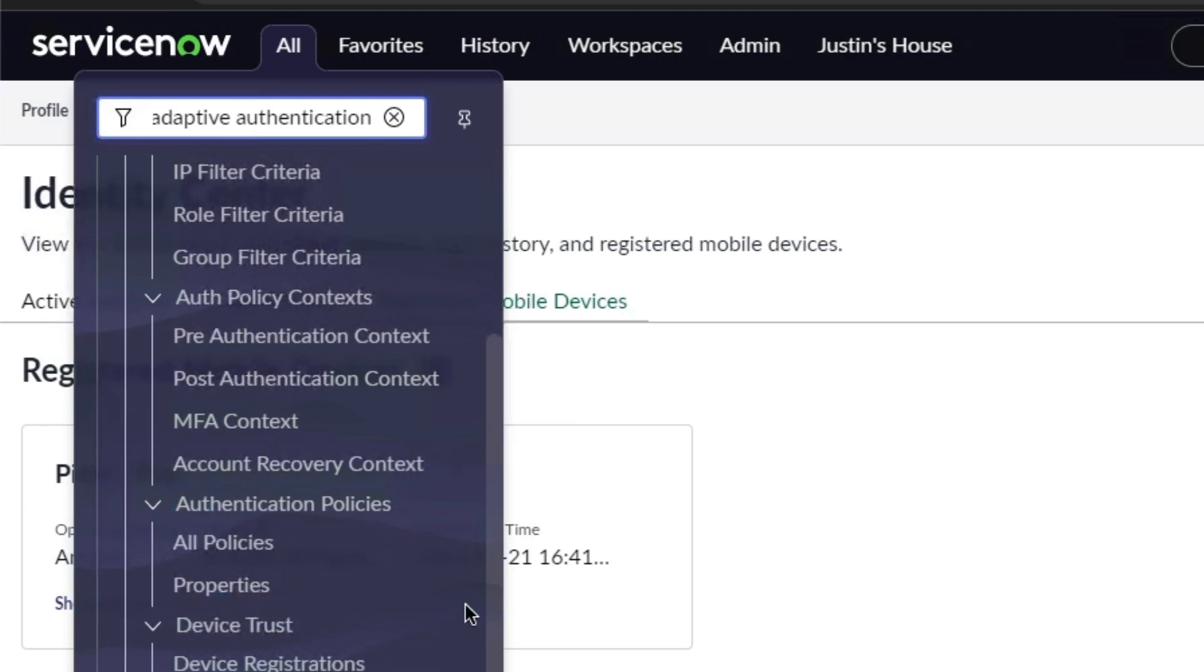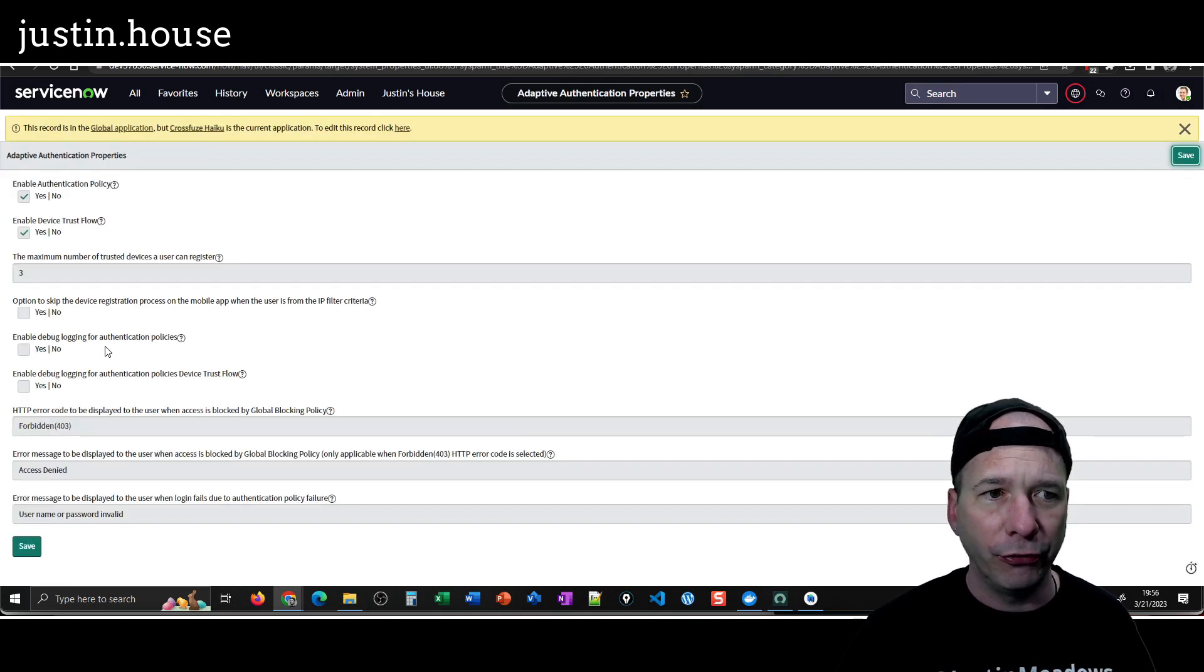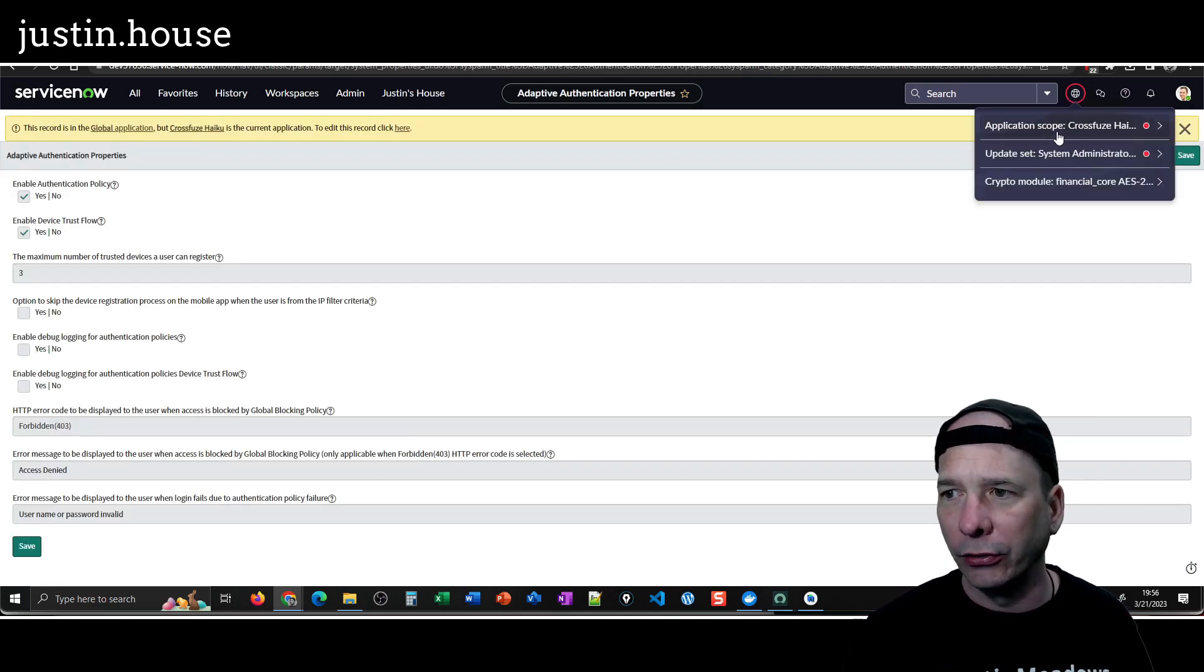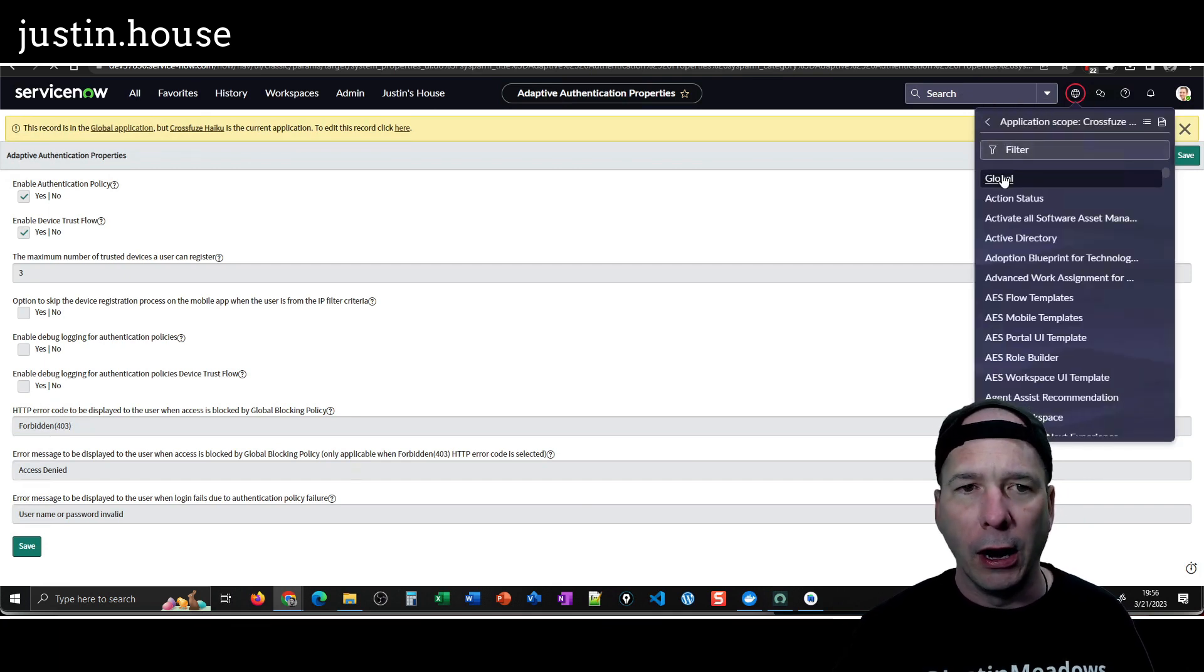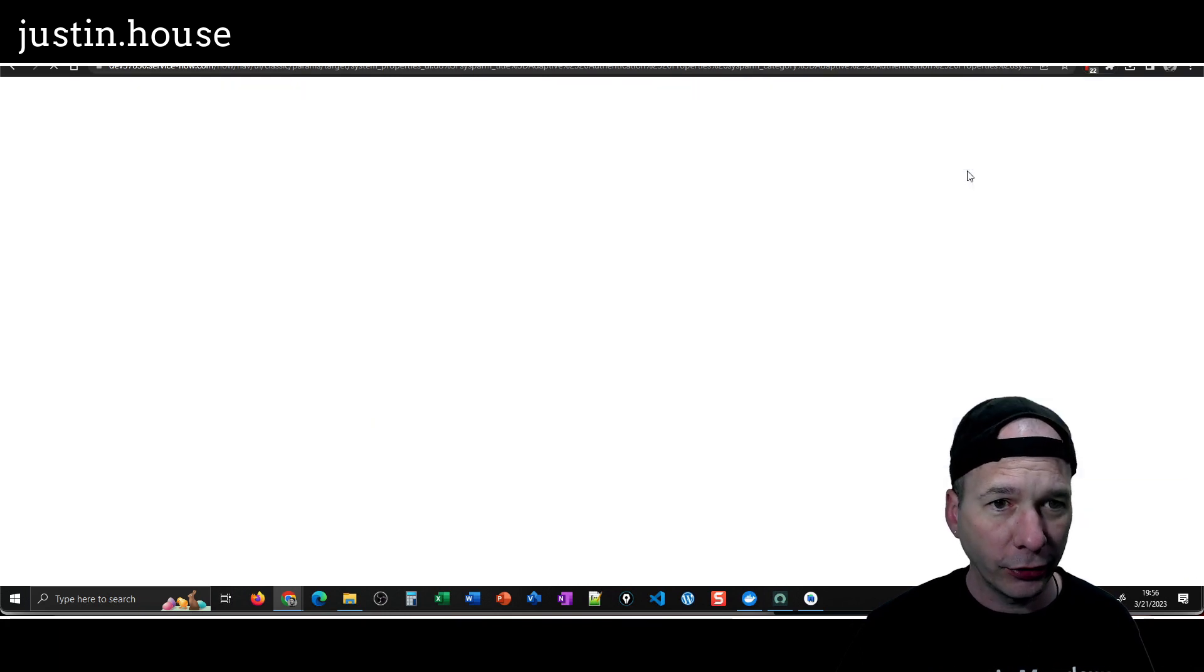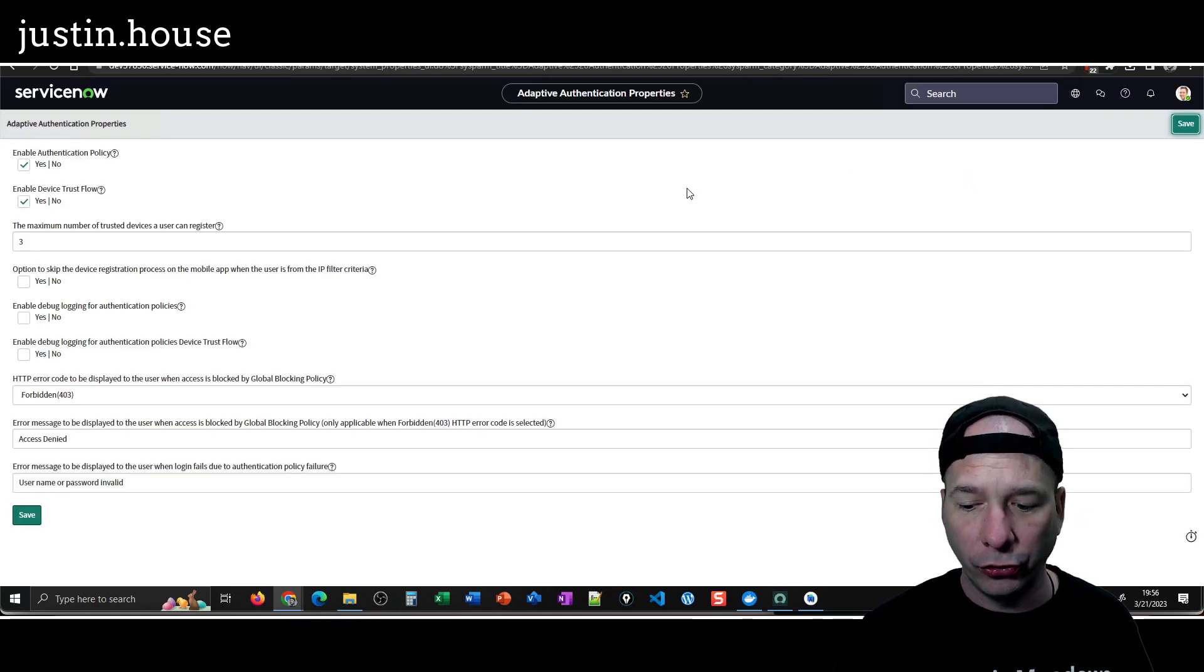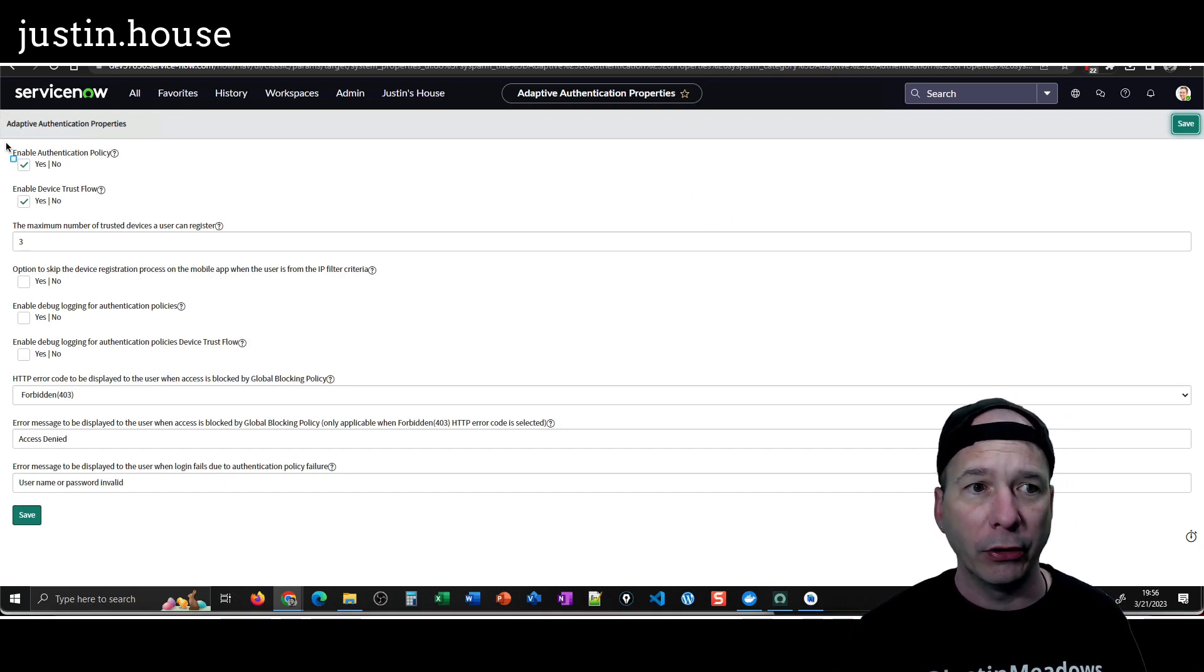I was just following the instructions on the doc site, so nothing fancy there. I didn't have to look up anything but I did have to go to properties. Everything is default except for the first two checkboxes. Let's get into the right application scope here, we'll go to global.